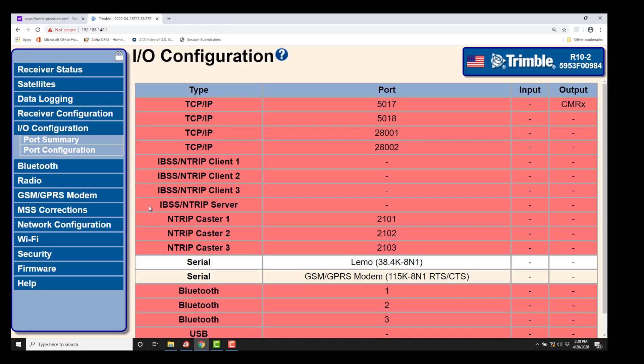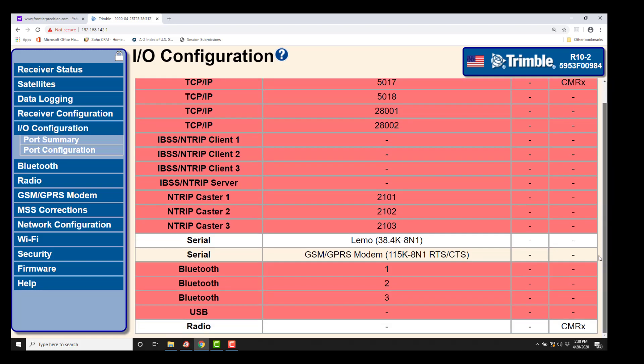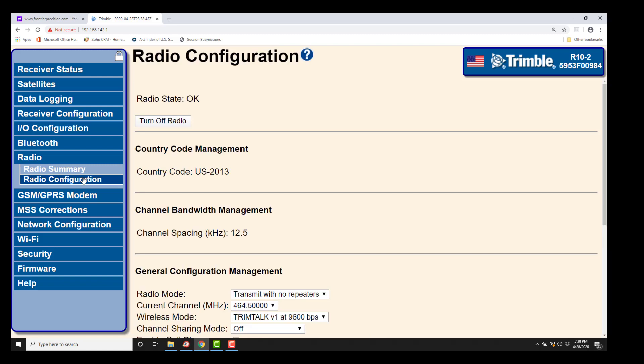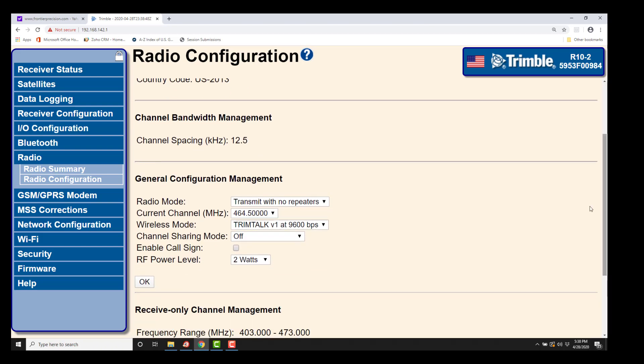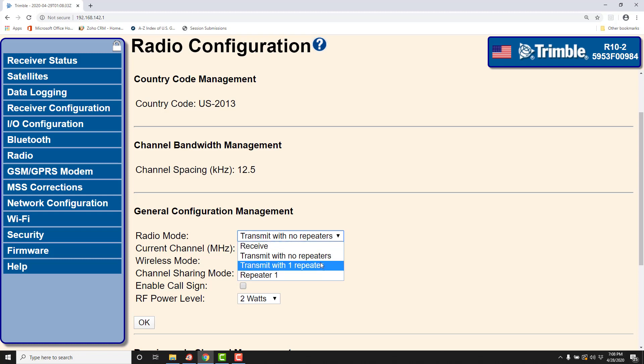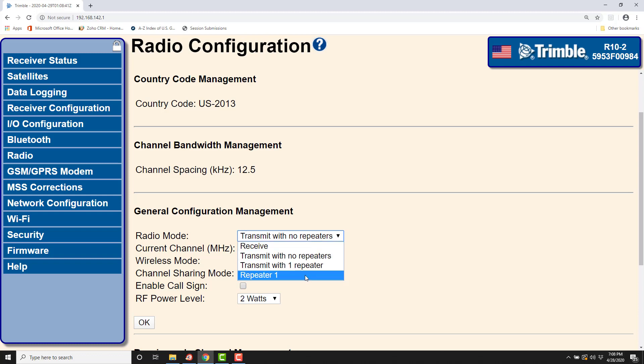Then we're going to go down to the radio tab itself, and we are going to go to the radio configuration. And we're going to look at - make sure the radio is turned on - and look at our options here. We're going to be transmit with no repeaters. If you did want to use a TDL as a repeater, that'd be transmit with one repeater. If it was a rover, that would be a receive configuration. And one big point here, repeater one.